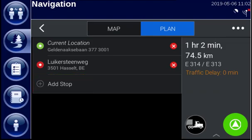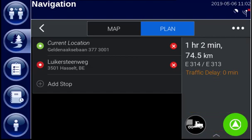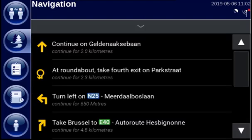If you tap somewhere in the grey area on the right side, you can see the directions without the map. Tap the arrow down to hide the directions.